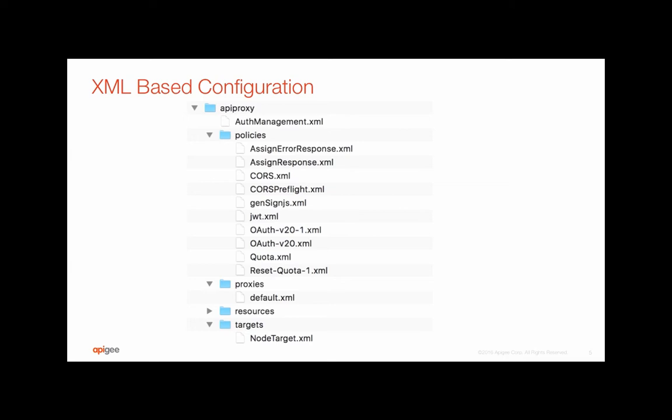As you can see, all are XML based configuration at the end of the day, which means you can use any offline editor or editor of your own choice to configure each of them and put them back.